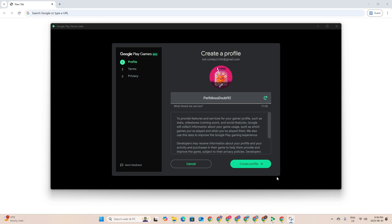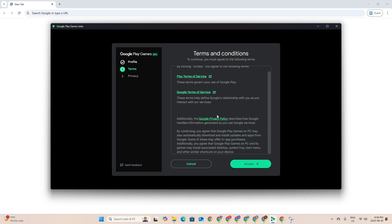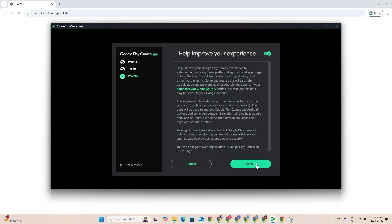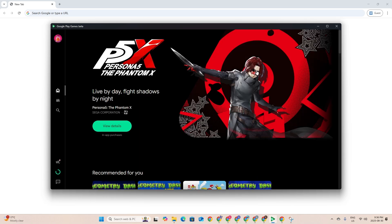We're gonna just press create profile and then accept all the terms and conditions. Press accept here, finish.